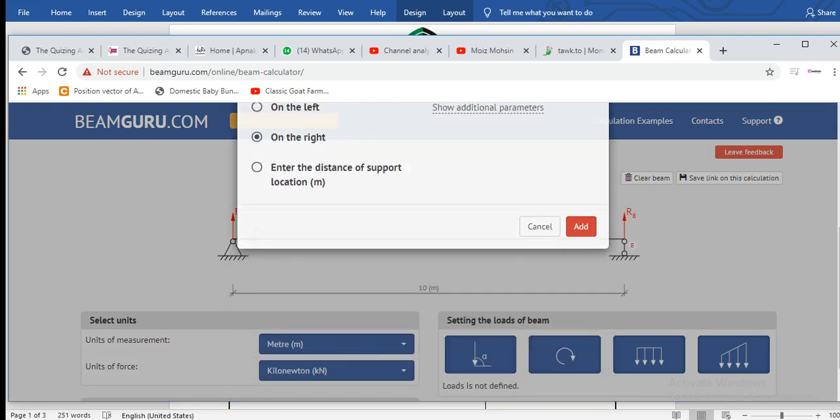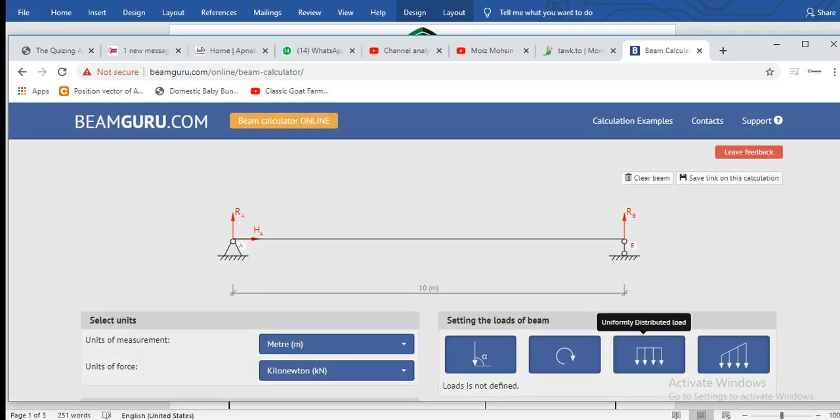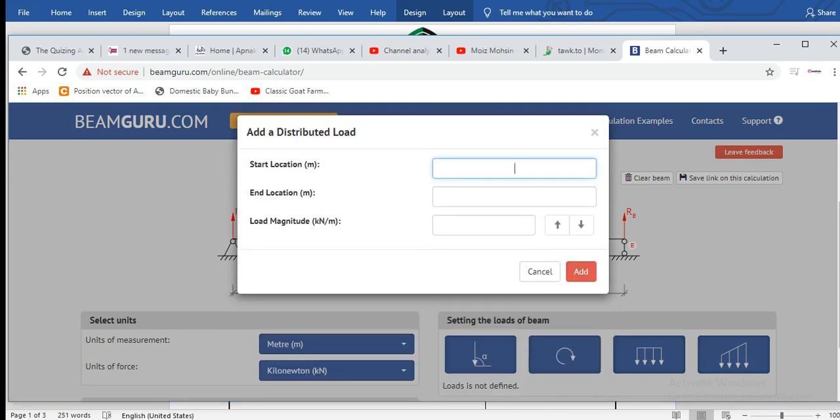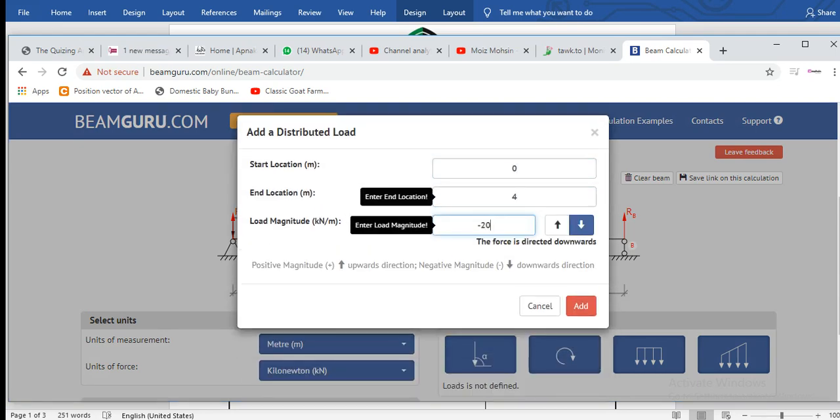on the right. Now let's put a distributed load starting from 0 to 4 meters at minus 200 kN per meter.